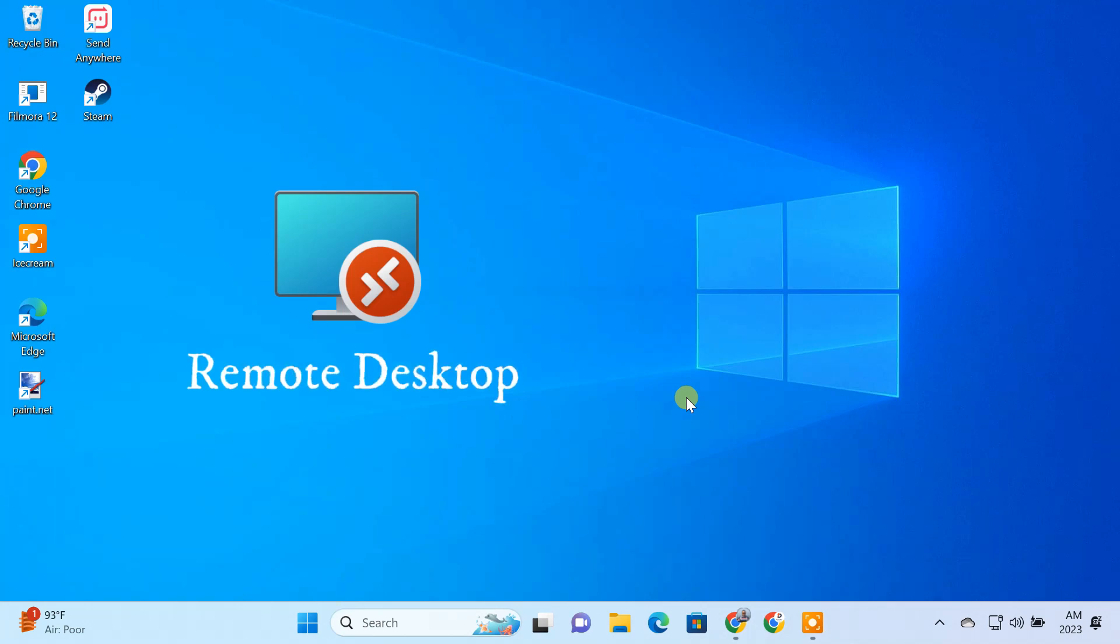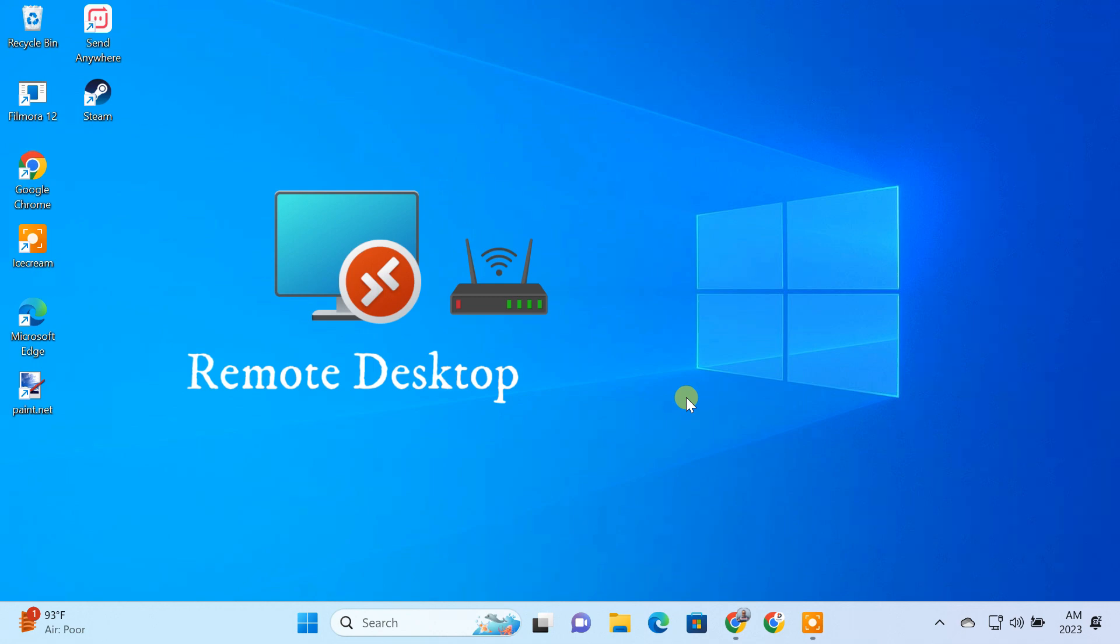By default Windows Remote Desktop will only work on your local network. If you want to access Remote Desktop from outside your network, I'll guide you how to do that.